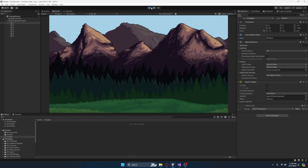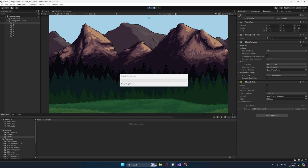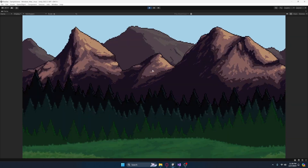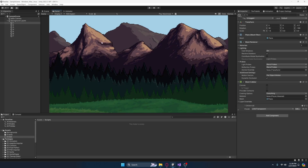However, when you click play, obviously nothing happens because one, we're not moving, and also two, there's no parallax script. We're going to get that all working in the next 10 minutes or less.